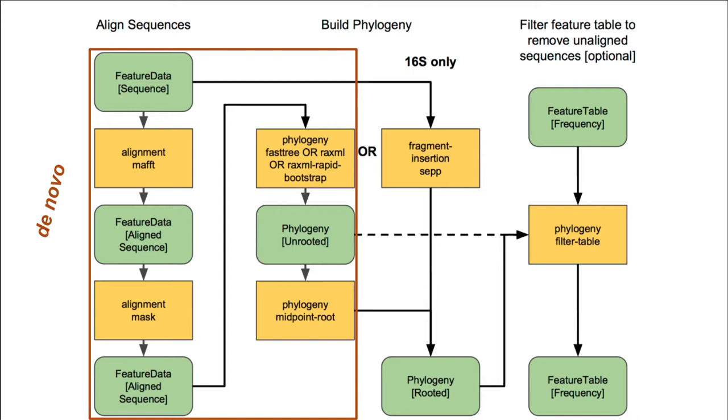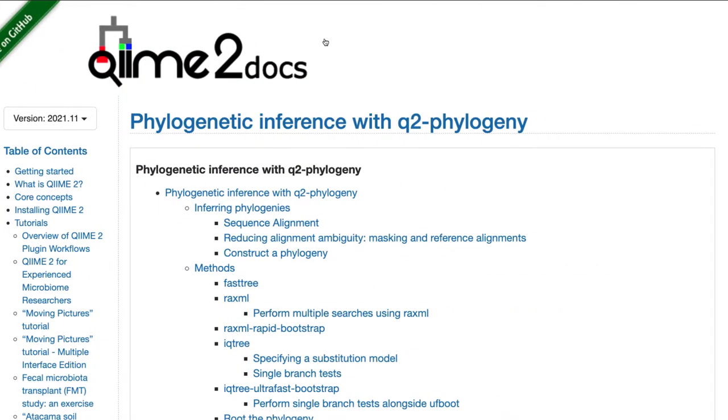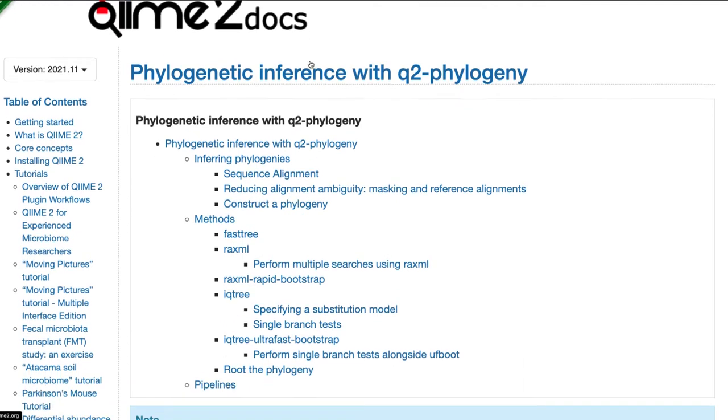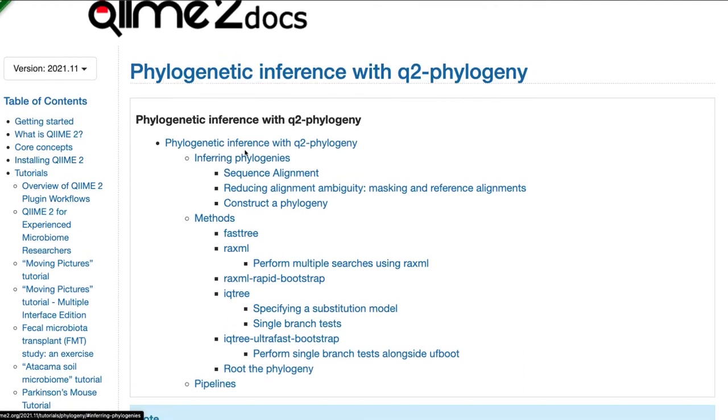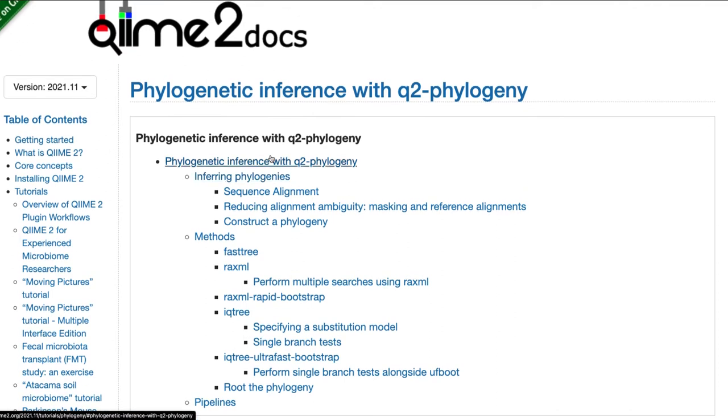More details about these approaches can be found in the QIIME2 documentation, as shown here on the tutorials page, or you can also visit the video on phylogenetic reconstruction. Here, you can learn more about some of the basic concepts and approaches to inferring phylogenies.